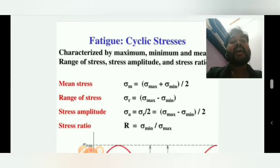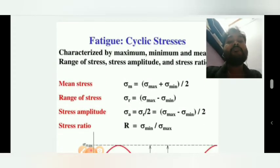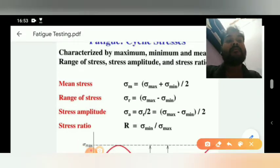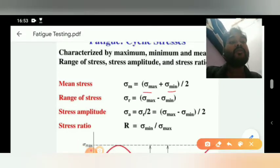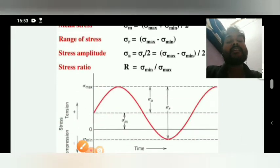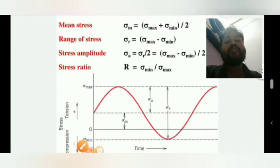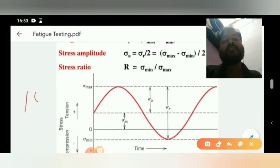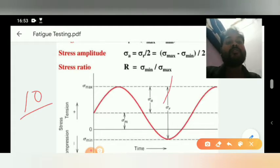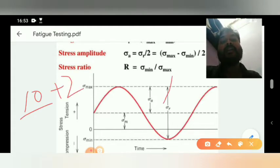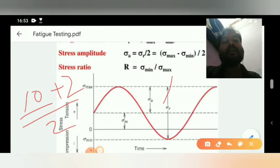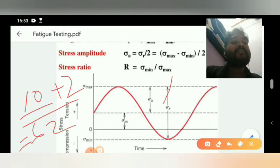Mean stress equals sigma max plus sigma min divided by 2. For example, suppose sigma max is 10 and sigma min is 2, so 12 divided by 2 gives a mean stress of 6.